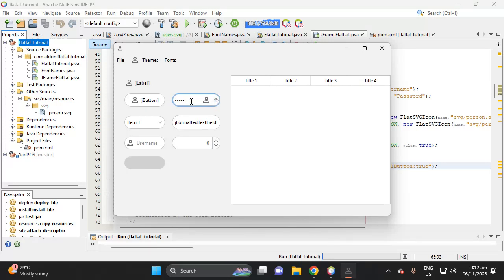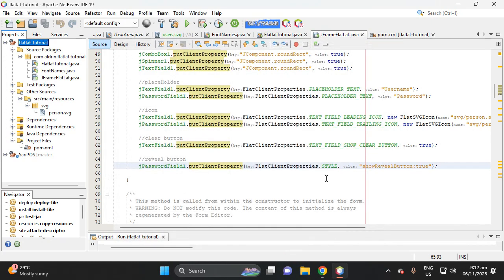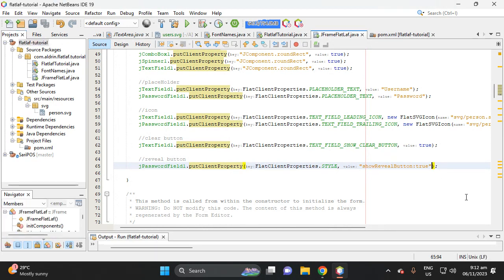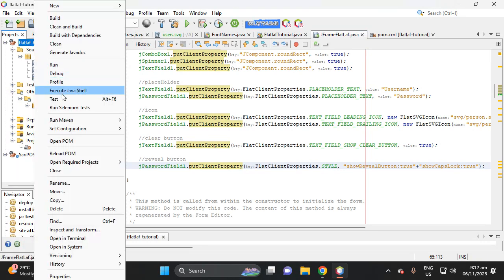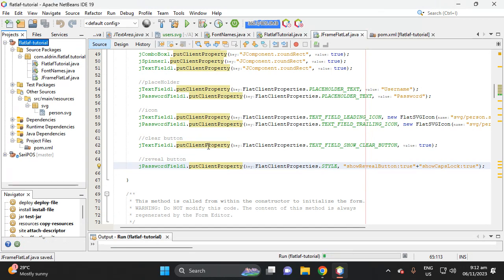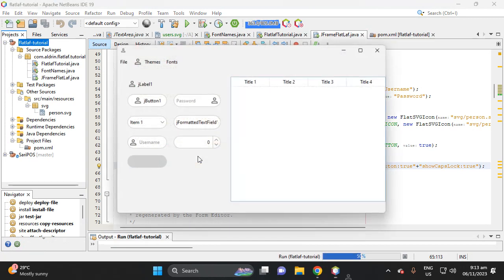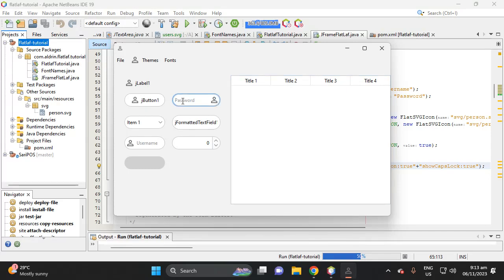Next, let's see if Caps Lock is on. Let's add a Caps Lock indicator button. Put 'showCapsLock' set to 'true'. Run the project — for example, press Caps Lock and there's a button here showing as an indicator that your Caps Lock is pressed.